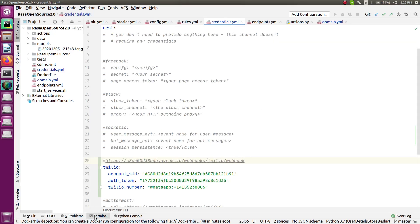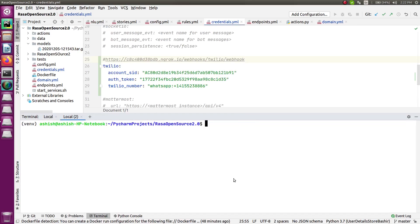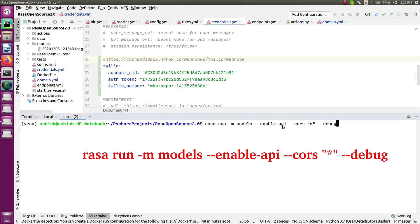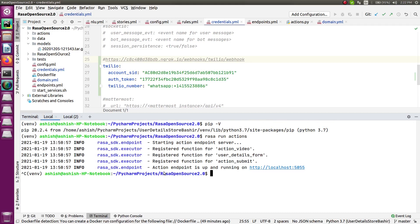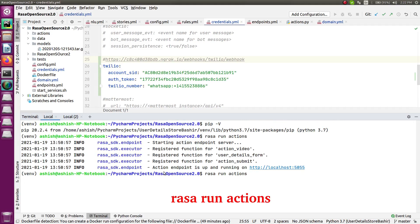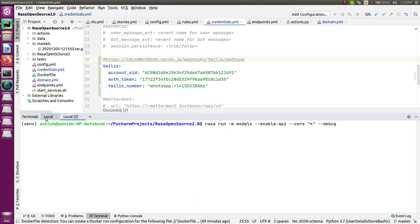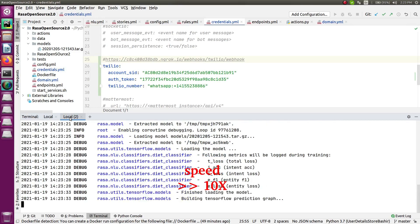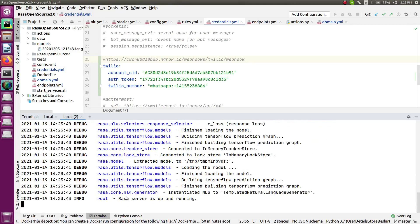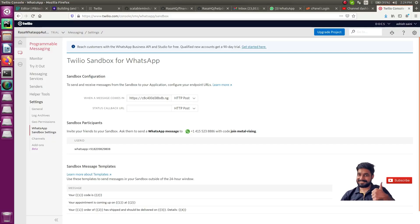Now run your Rasa chatbot from the terminal using the command: 'rasa run -m models --enable-api --cors "*" --debug'. This starts the chatbot as a globally accessible server. Also run the action server with 'rasa run actions'. Wait for both servers to start — once you see the Rasa server is up and running and the action server is running, you can go to WhatsApp and start talking to your bot.